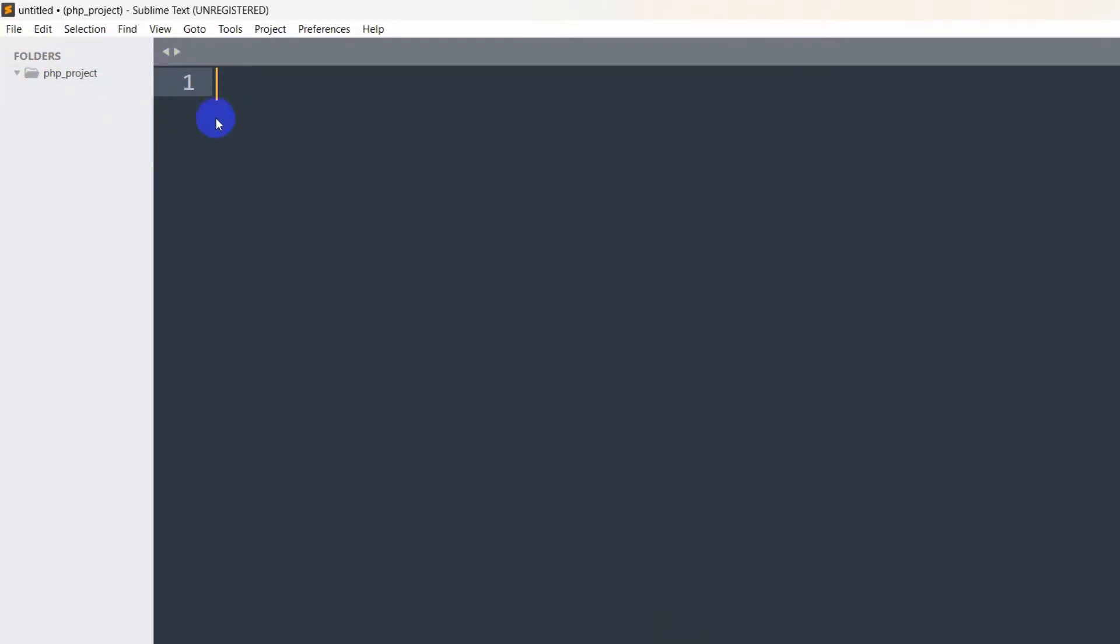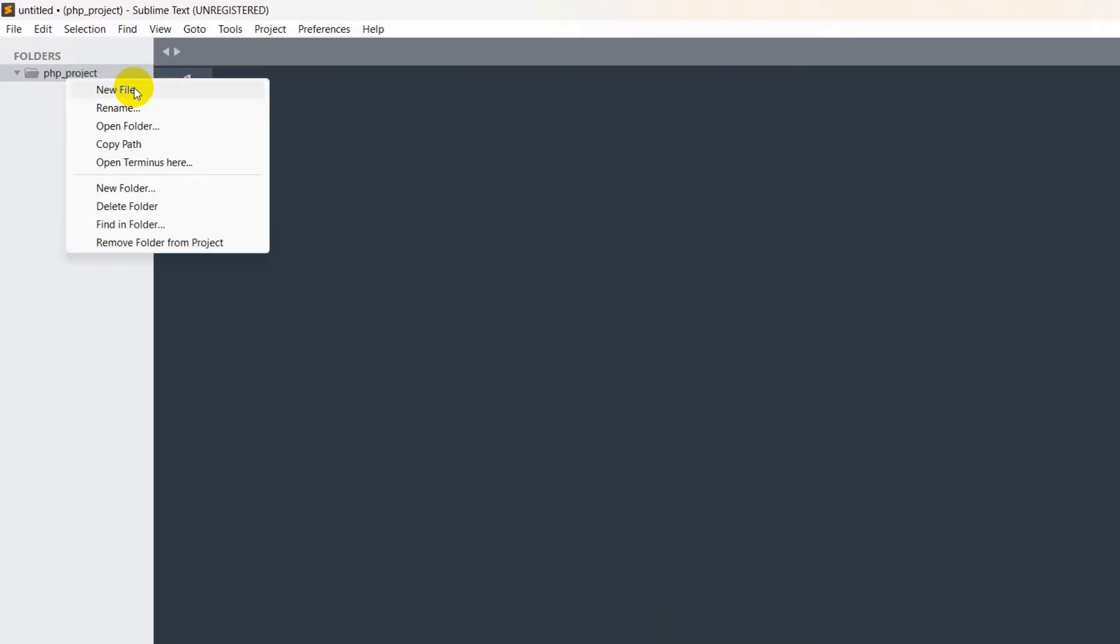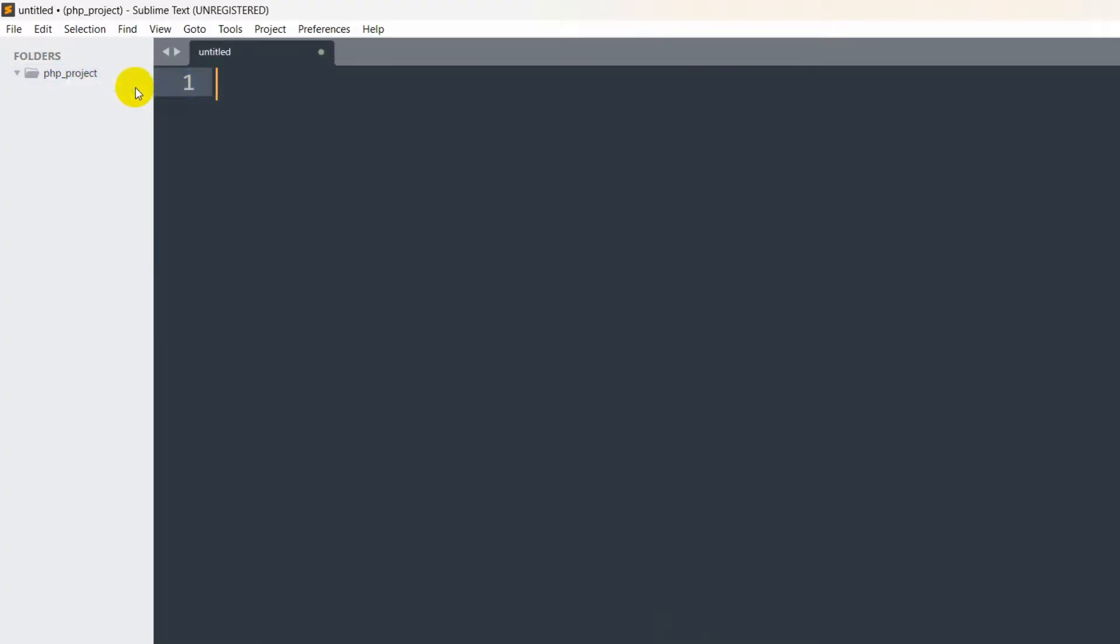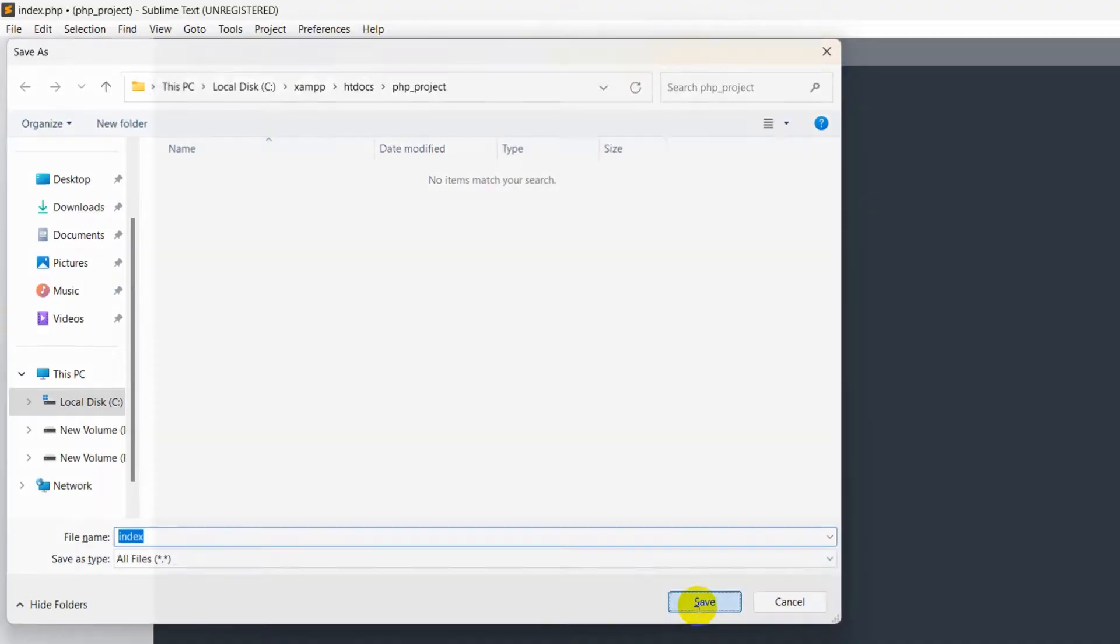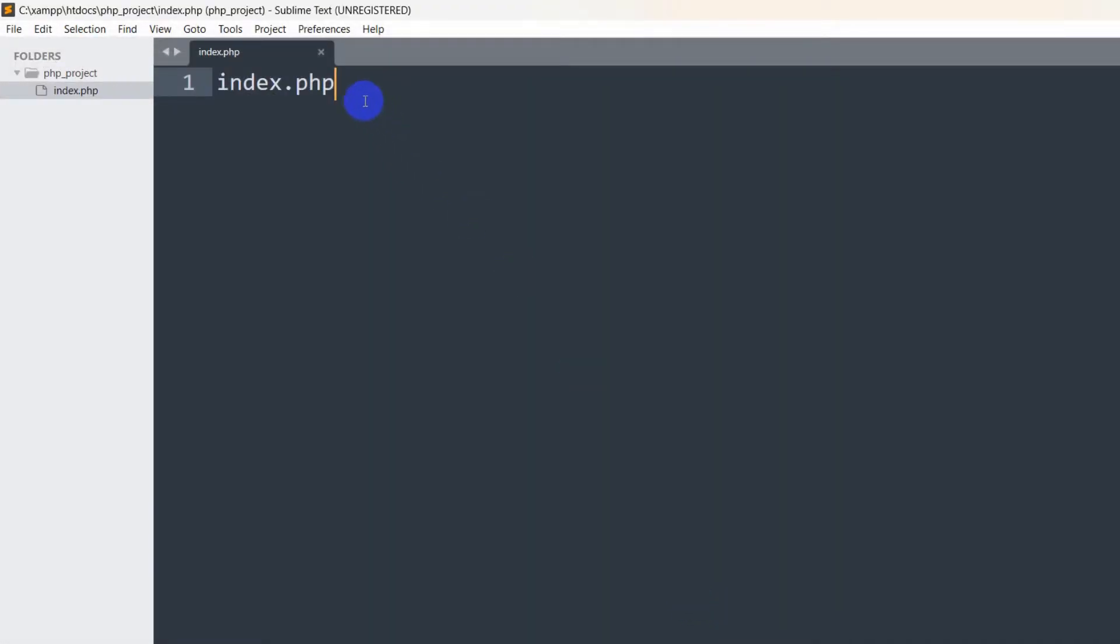There is no file inside this folder, so let's create a file. I'll right-click on it, then click New File, and name it index.php, then Ctrl+S and save. Make sure that whenever you are creating a PHP project, every file extension will always be .php.